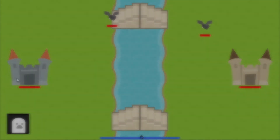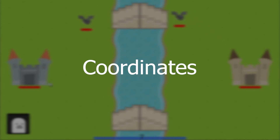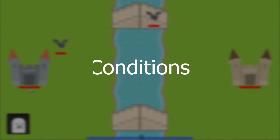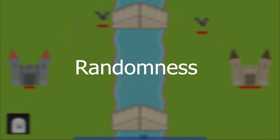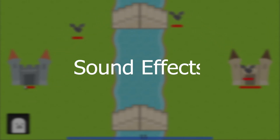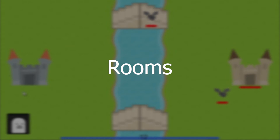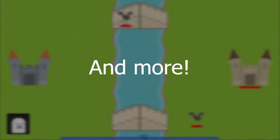We're gonna learn about coordinates, conditions, classes, collisions, randomness, sound effects, rooms, and more.